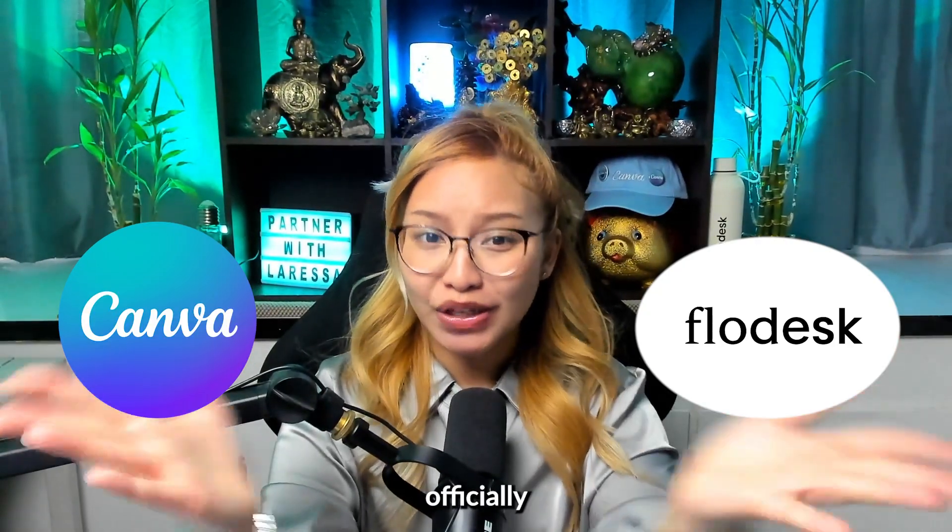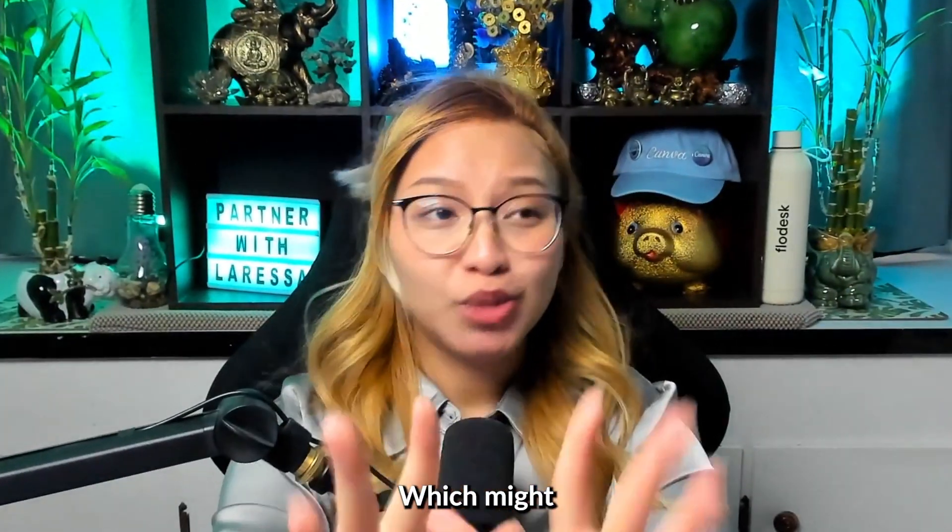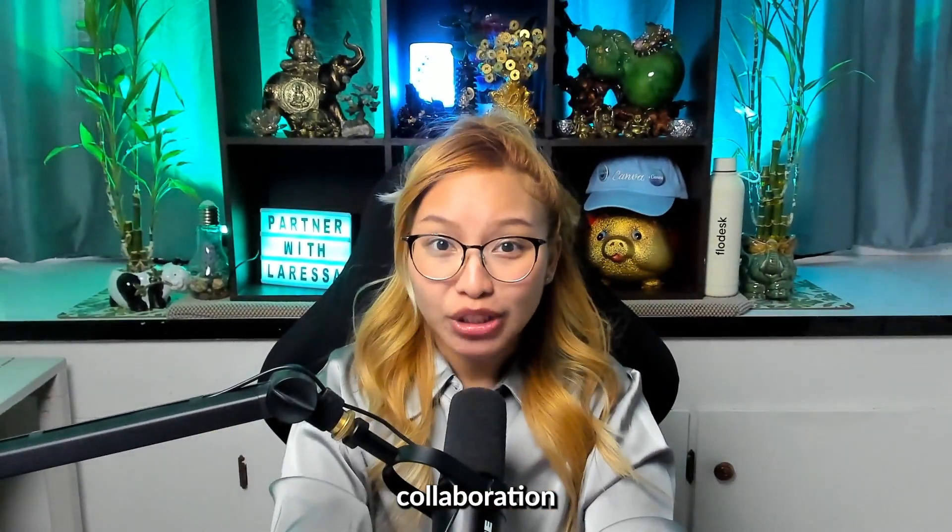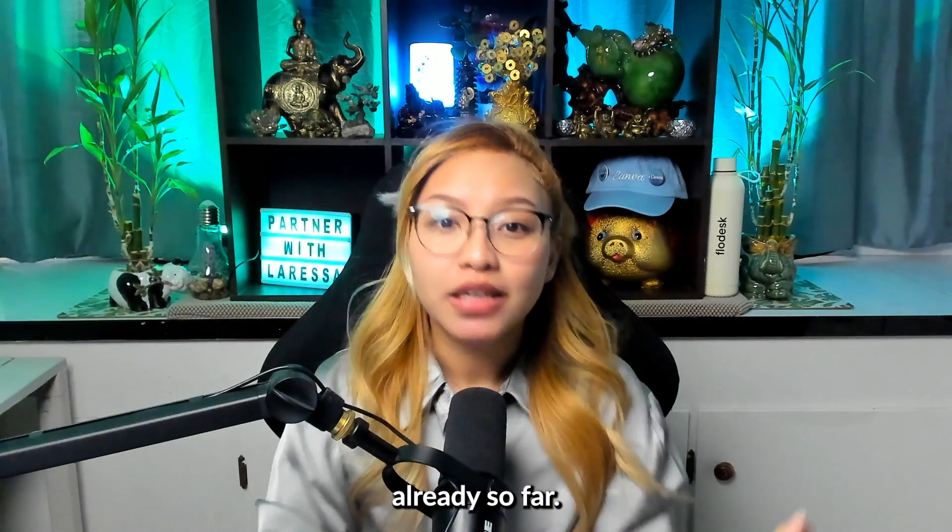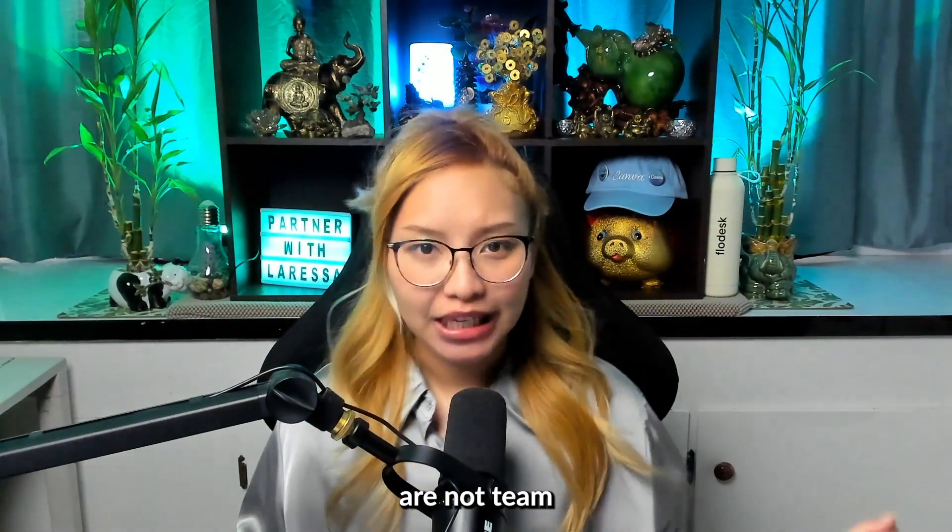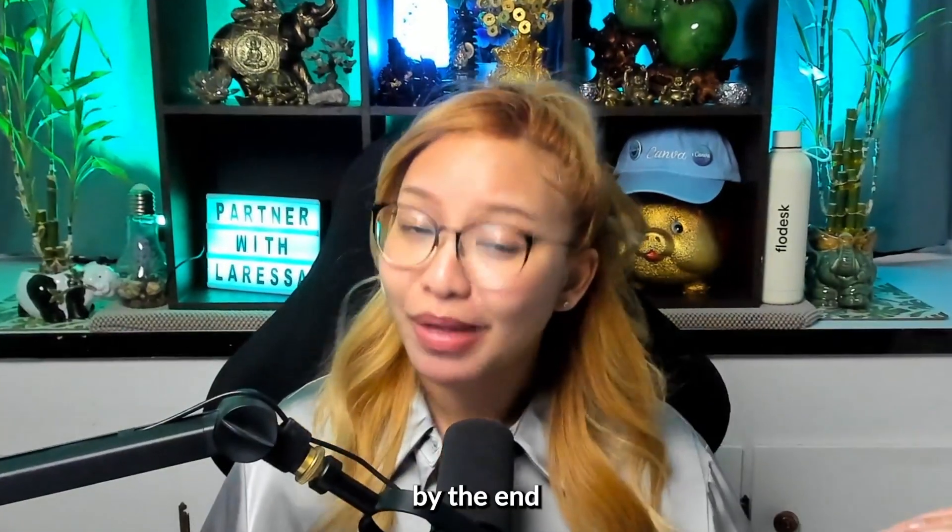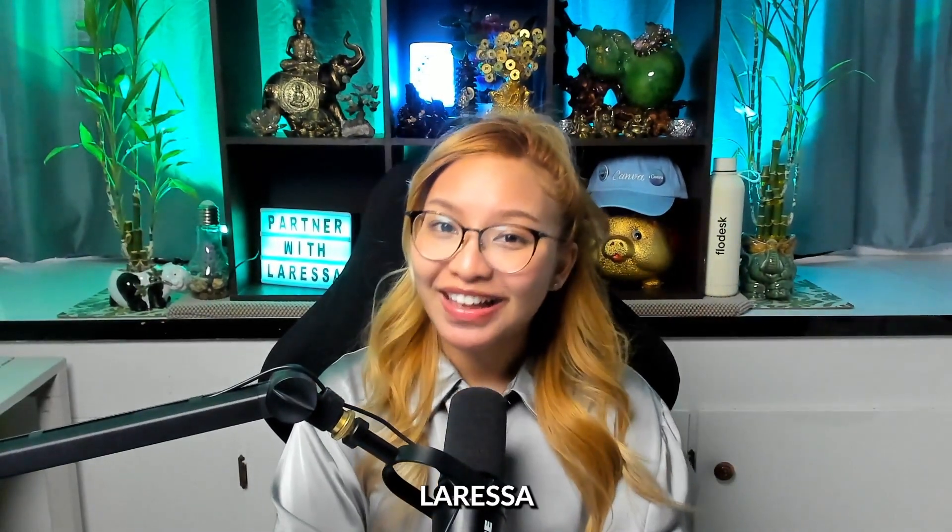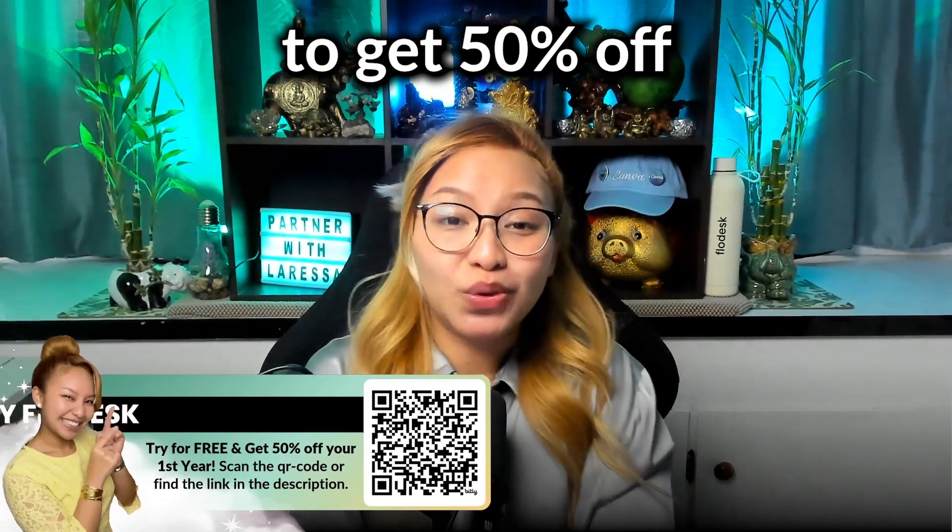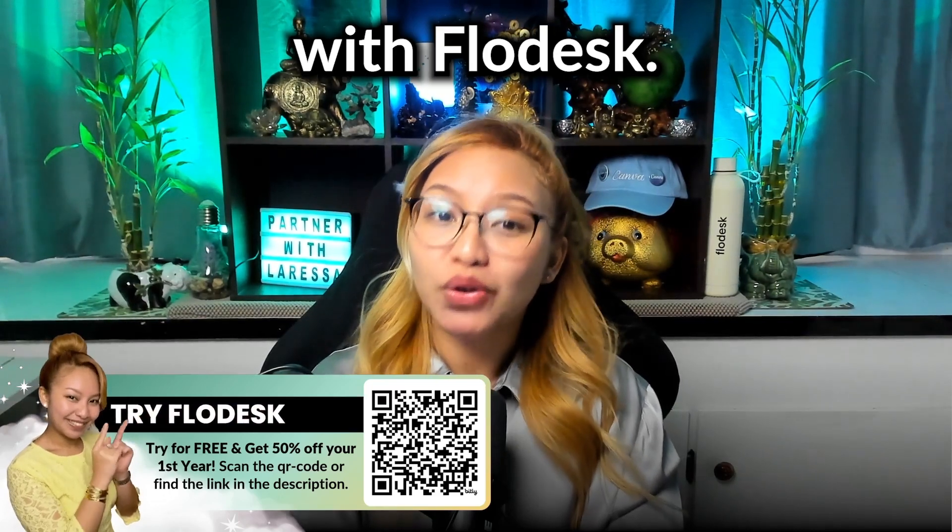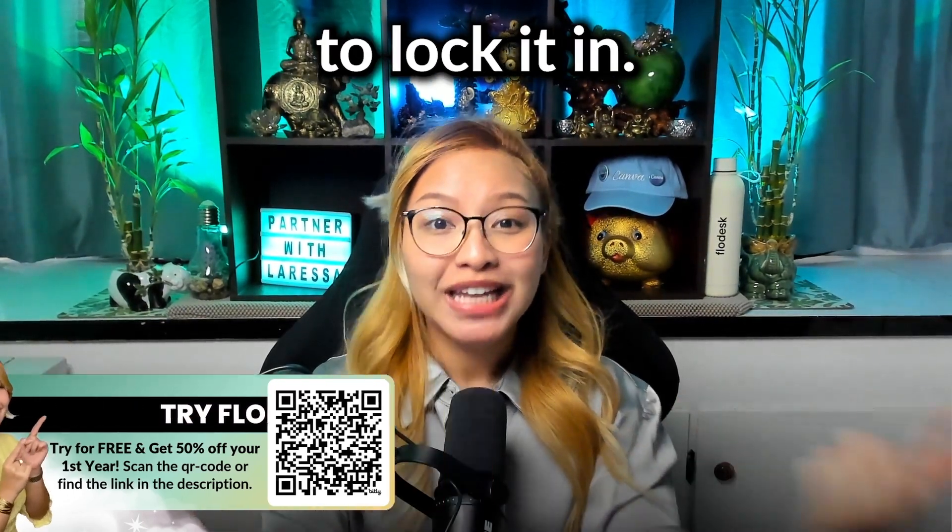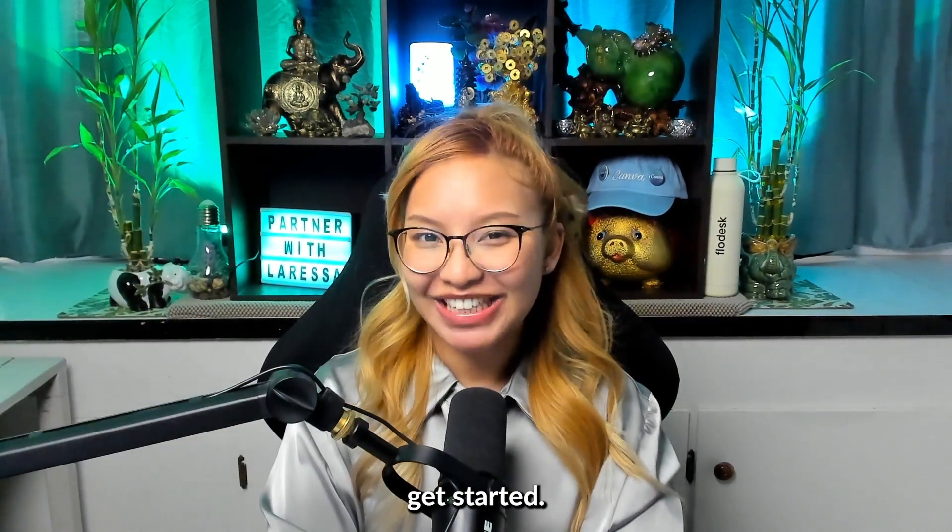Canva and Flowdesk are officially besties, which might just be the most exciting collaboration we've had this year. If you're not team Canva and Flowdesk, you will be by the end of this video. Don't forget to use code LARISSA to get 50% off your first year with Flowdesk. Scan that code there to lock it in. If you're ready, let's get started.